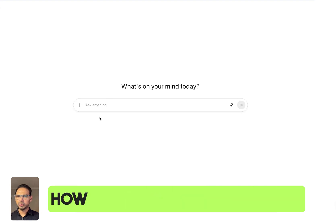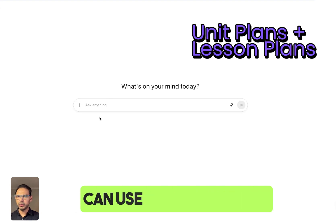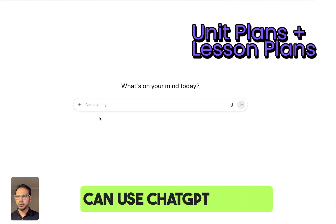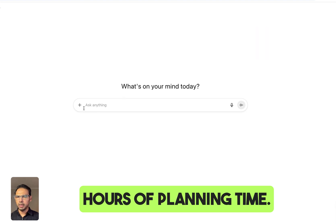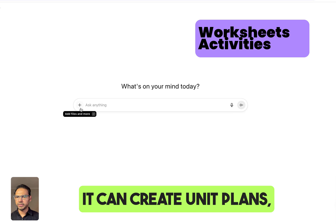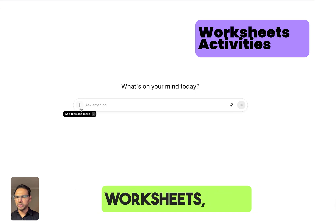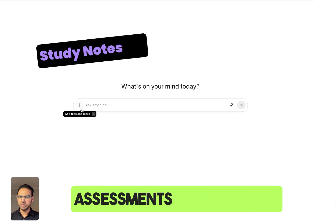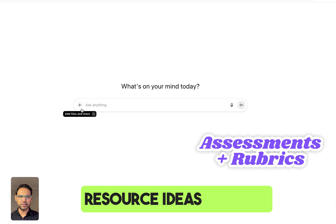In this video, I'll show you how teachers, tutors, and educators can use ChatGPT to save hours of planning time. It can create unit plans, lesson plans, design worksheets, build assessments, and generate resource ideas as well.